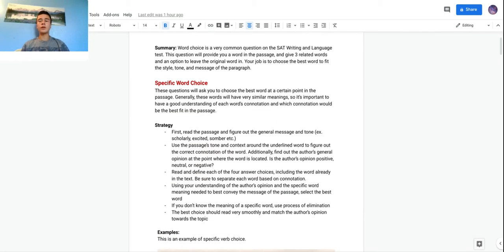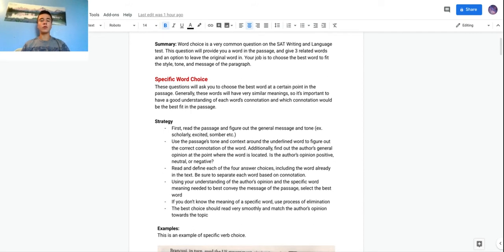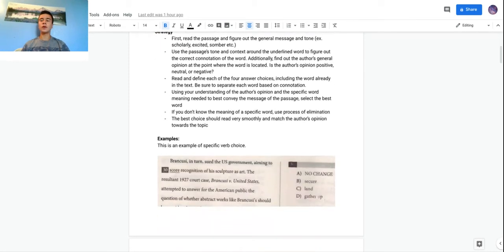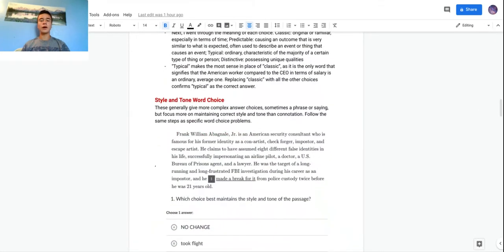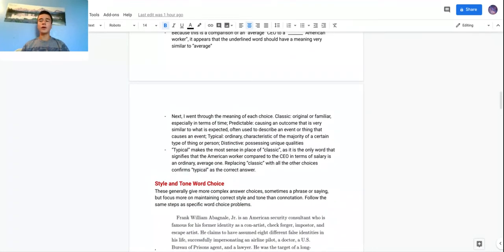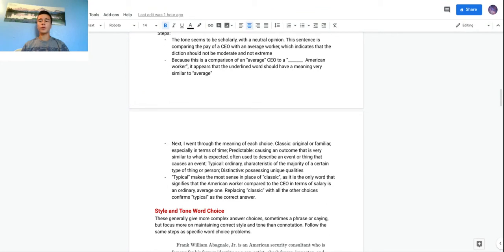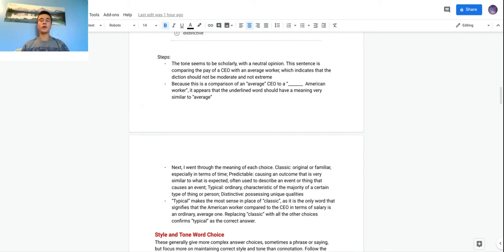I split this into two different categories: specific word choice, where you just choose the best word, and style and tone word choice. They're pretty similar, but you'll see a little bit of the differences as I go through the questions.